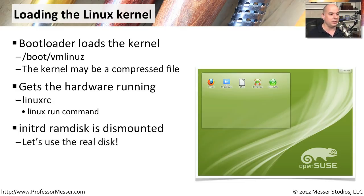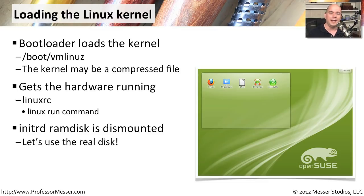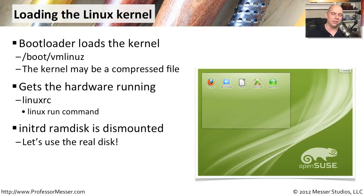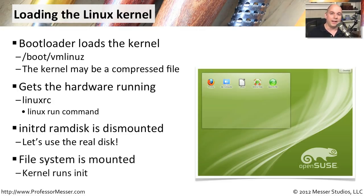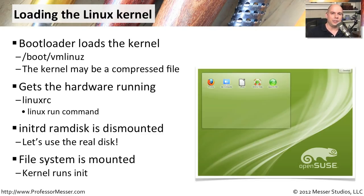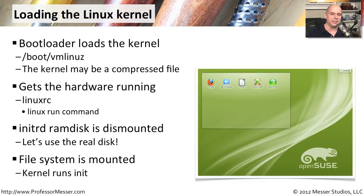This is also the time where that initial RAM disk that was set up by your boot loader can go away. We've got our real disk now, we don't need the RAM disk anymore, so that's unloaded. We don't have to worry about having that online any longer. And finally, now that all of our drivers are loaded, we're communicating with all of the hardware, we can actually load the file system and provide you with a login prompt and have you access the operating system itself.